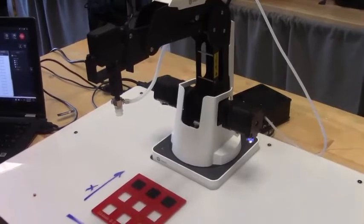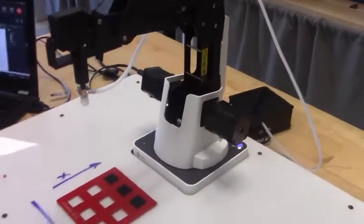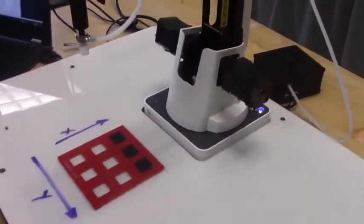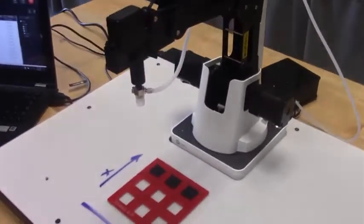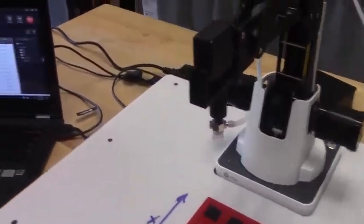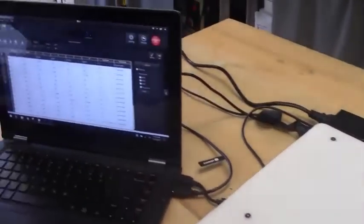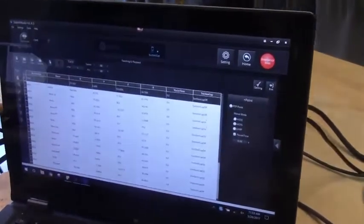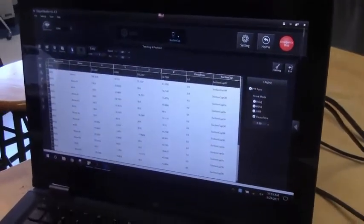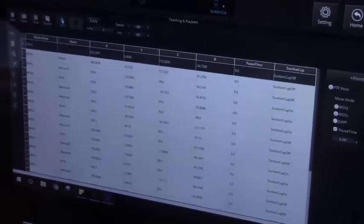We have the Dobot M1 and the M1 can pick and place like crazy. We have a student write a program that will do a pick and place three times using Dobot Studio 1.45 and in studio it's really kind of neat.